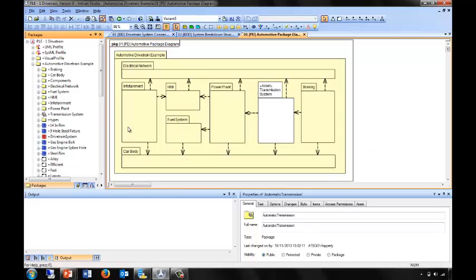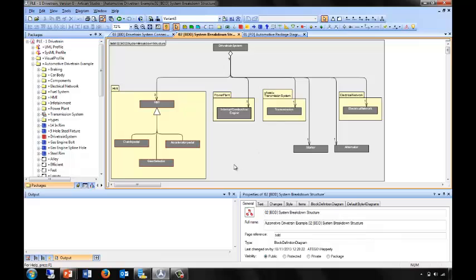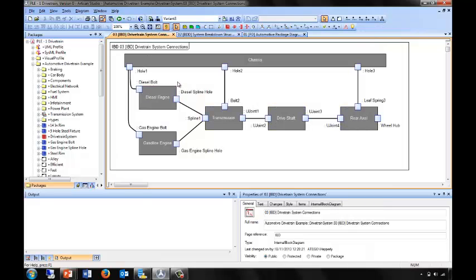We can see here infotainment, the car body, the braking system, the power plant, and the transmission. Then as we drill down into a block definition diagram, we can see the high-level systems breakdown structure. And further still, into the internal block diagram, we can see the various subsystems that make up our full transmission and drivetrain, with ports showing how these things all link together and are connected.